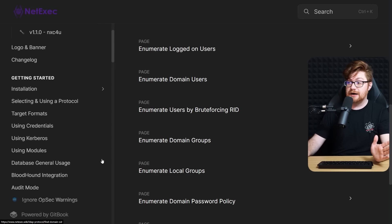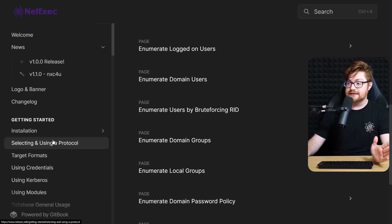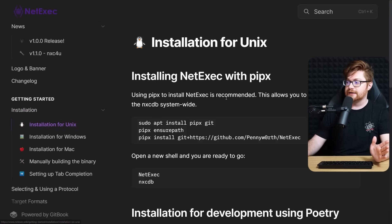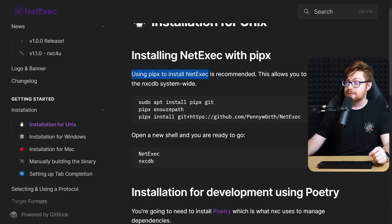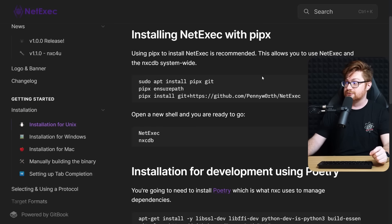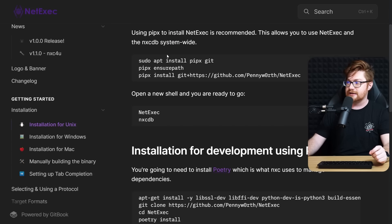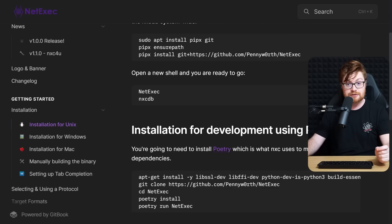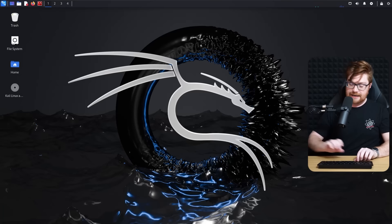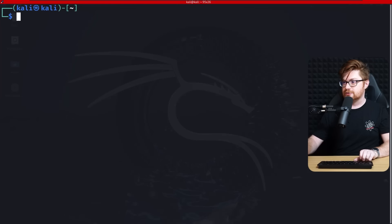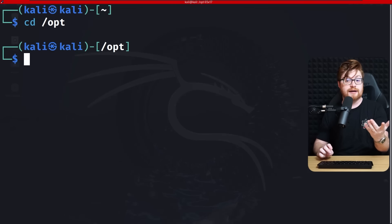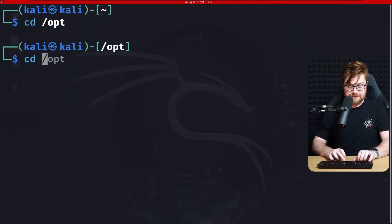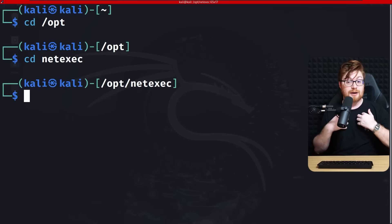We can get started by installing NetExec and kicking the tires. I'll install on Unix/Linux — I'm running Kali Linux for my virtual machine. They recommend using PIPX, which allows you to install NetExec and the NXC command line and database all system-wide. I'll create a directory for NetExec and all the tooling I might want to use.